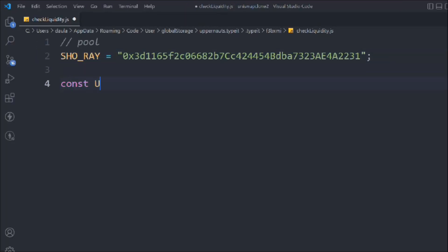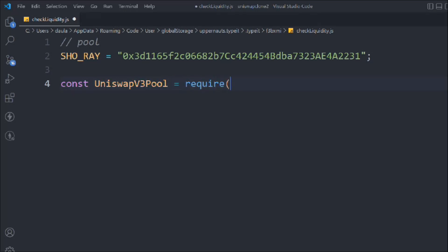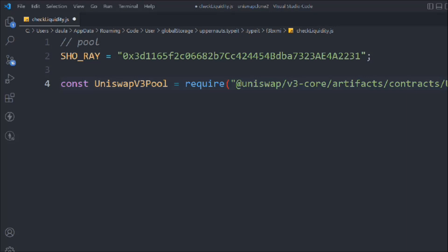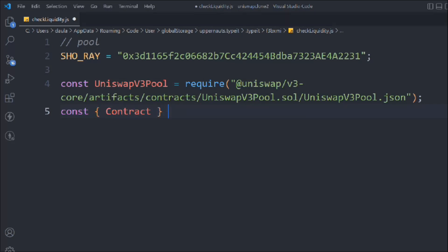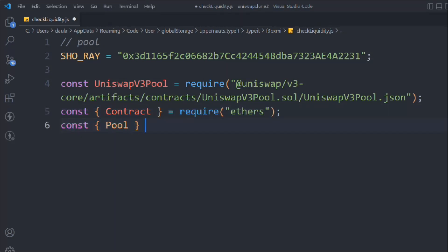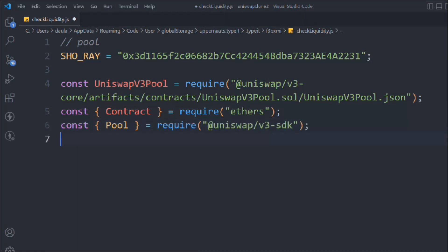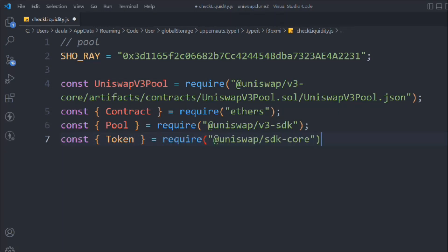Let's start writing the script. We're going to take the core variables and get the units of the V3 package. We need the ABI from inside the V3 pool — the Uniswap V3 ABI. Now we need a couple of imports from ethers: we need the contract. We need to import the Pool from the Uniswap V3 SDK, and import the Token from the Uniswap SDK core.